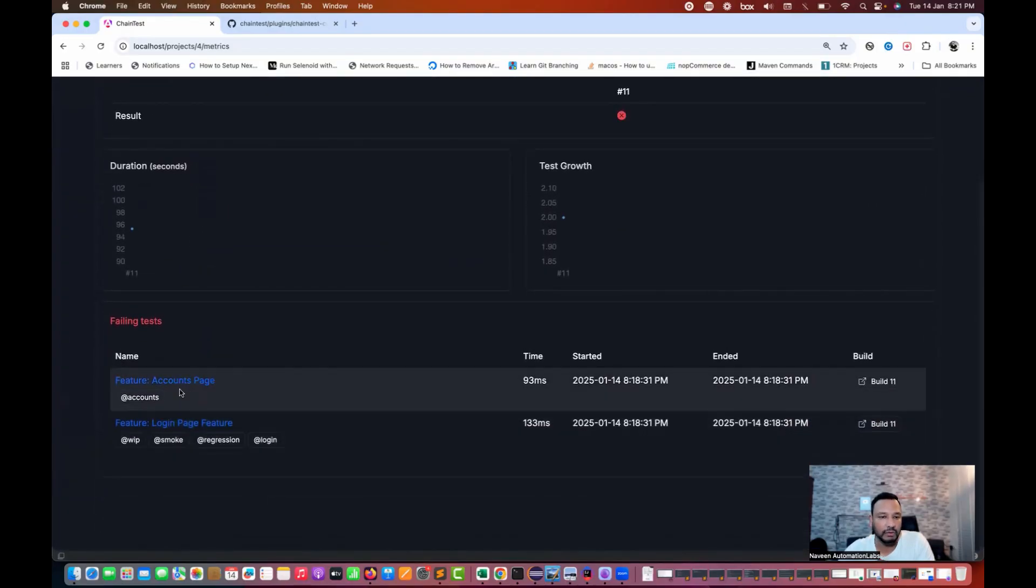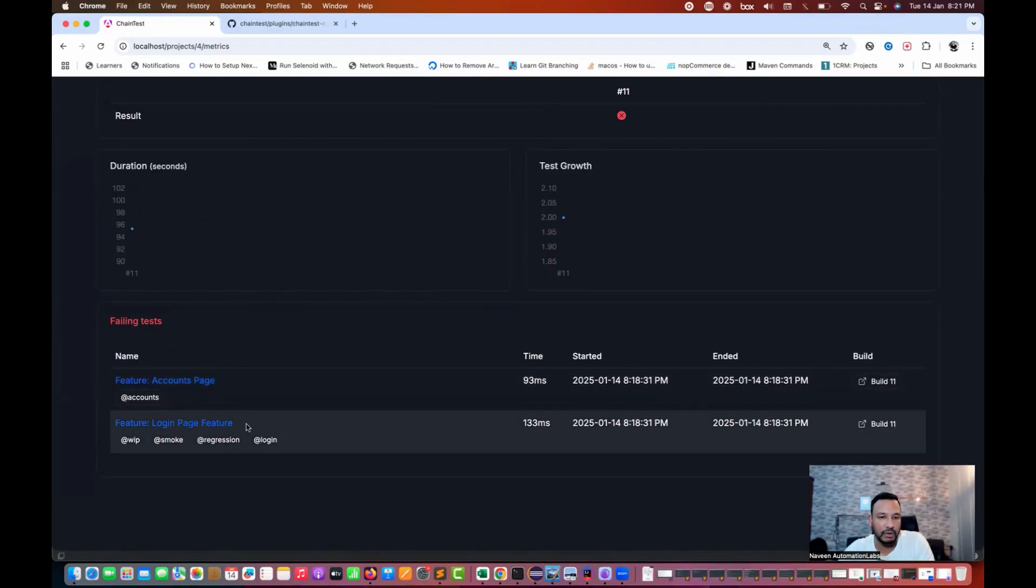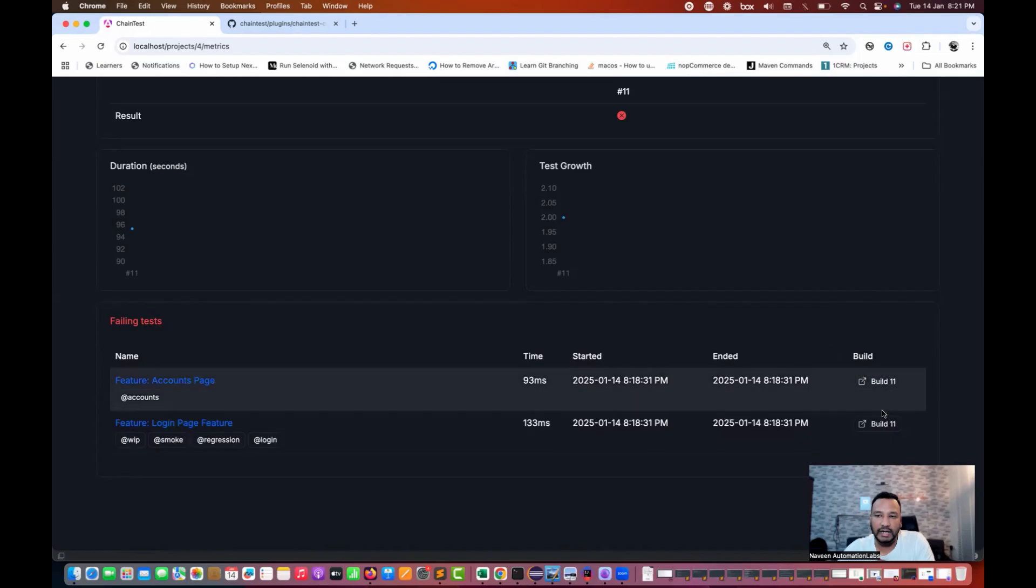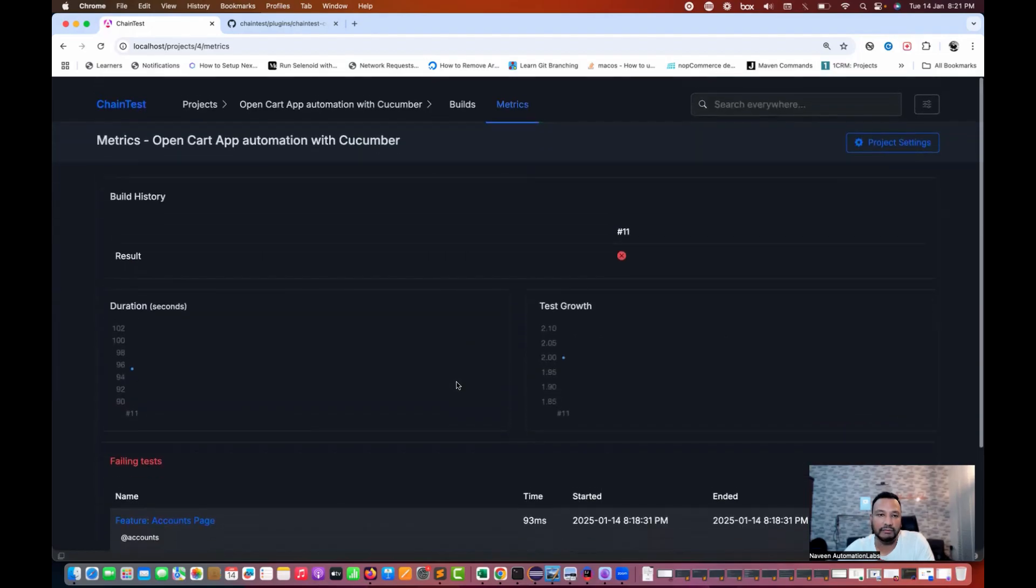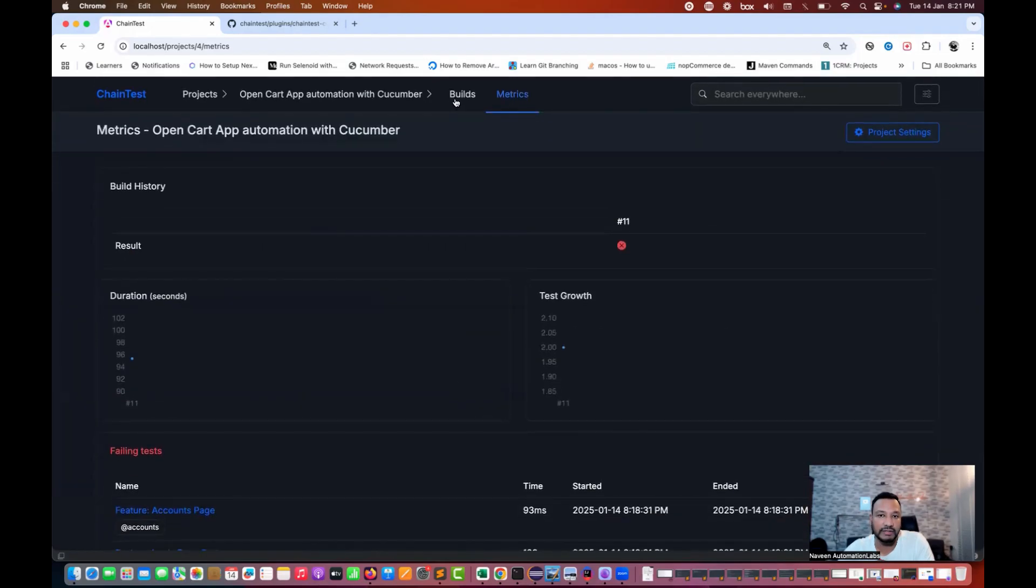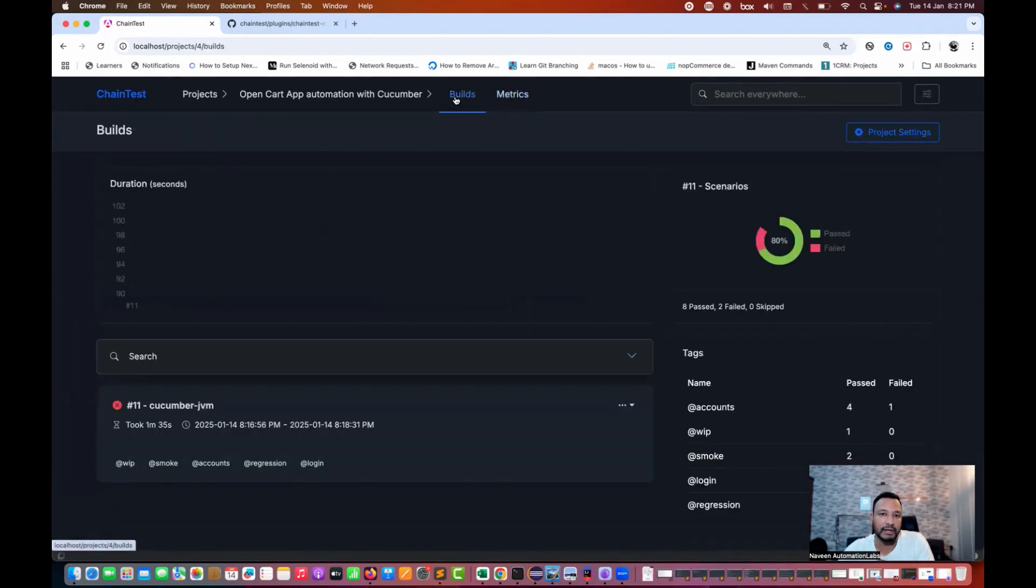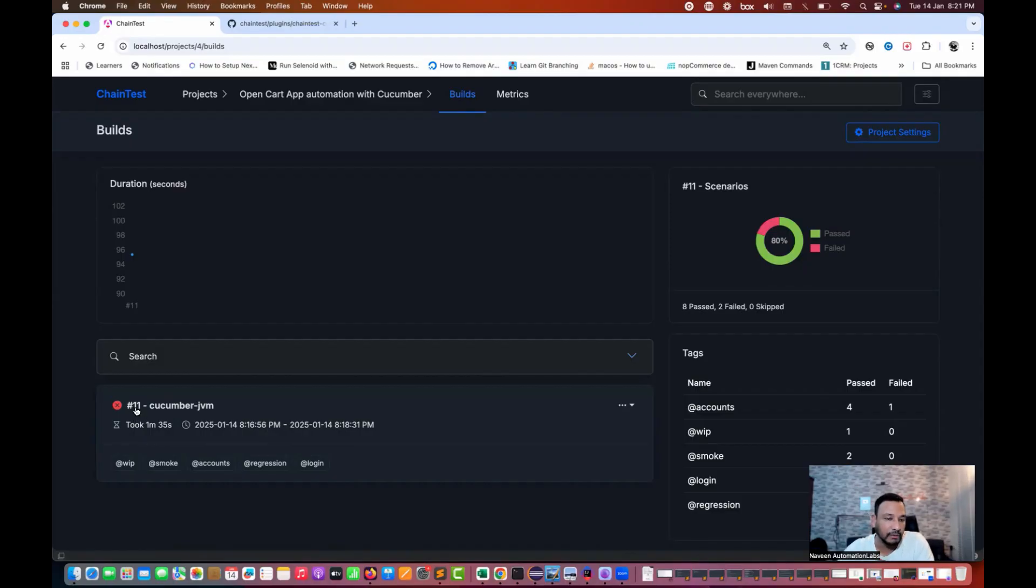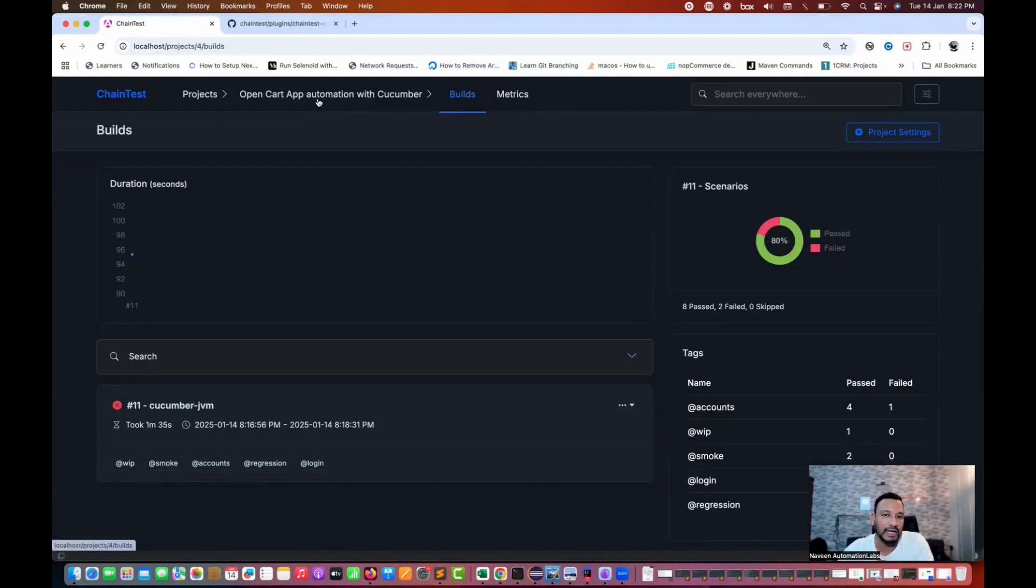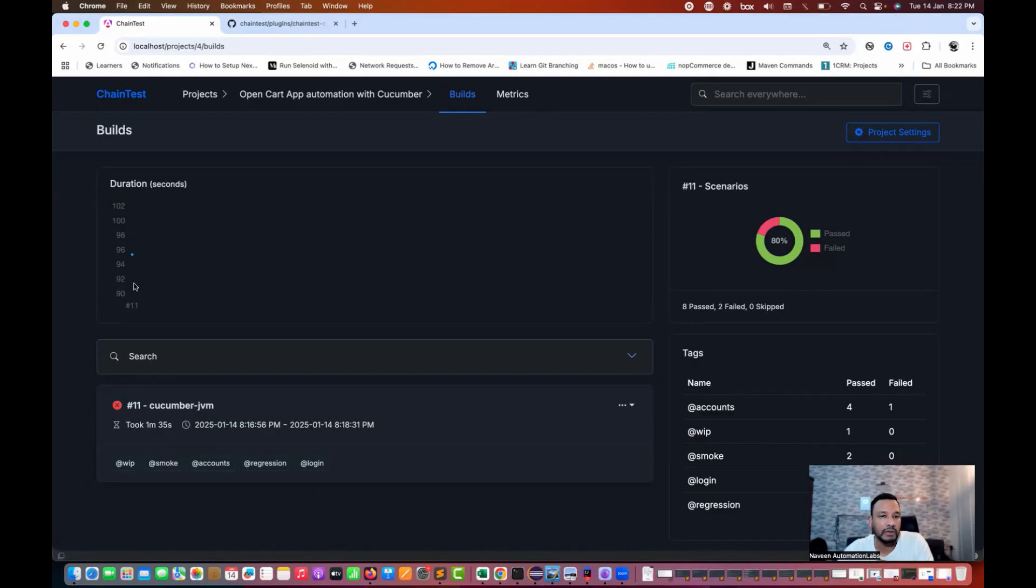See two feature files are there, account page and the login page, and the respective started ended build number 11. Ideally I don't know why it's giving me build number 11. We just executed this particular execution only once. So why it's giving me build number 11 over here? It should give me build number one only, right? So maybe that count number, build number is also slightly wrong here. Maybe in future they will improve it here. Ideally it should give me one, not 11.